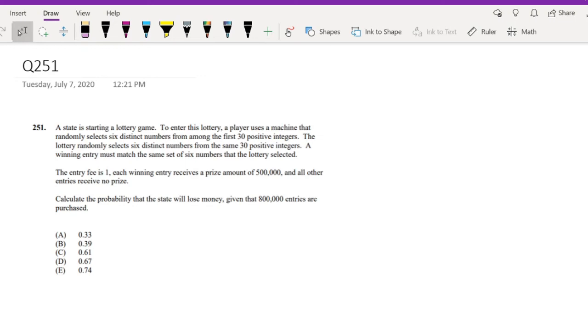Hi guys, it's Rumi the math person. Today I'll be going over question 251 on SOA XAMP. Pause the video quick and try this problem yourself. Okay, assuming you already attempted it, let's just dive right in.